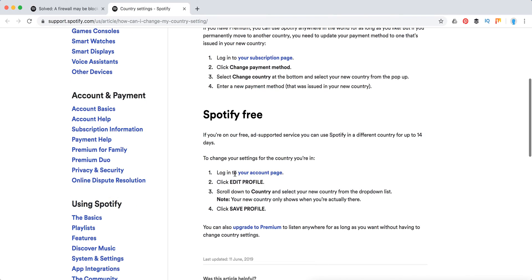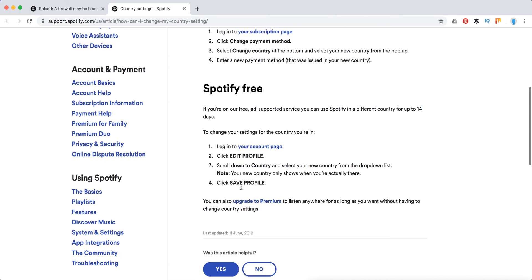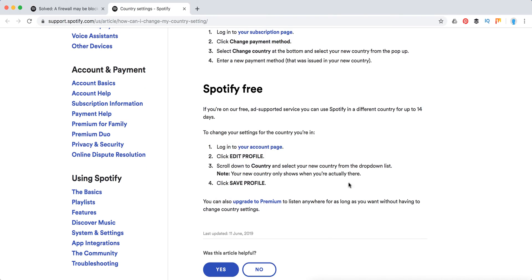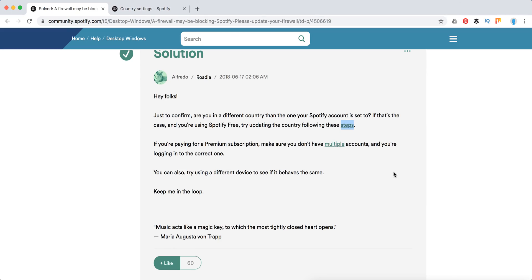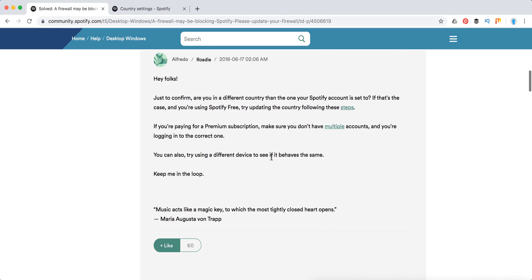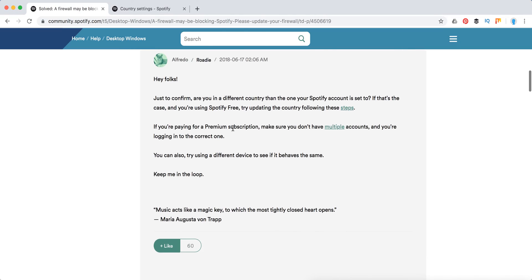You need to go to your account page, click Edit Profile, scroll down to Country, and click Save Profile. Otherwise, Spotify will have a lot of bugs. If you're traveling with a free account, you need to do that. If you're on a premium subscription, make sure you don't have multiple accounts and you're logged into the correct Spotify account which is tied to the correct country, which is the premium one.